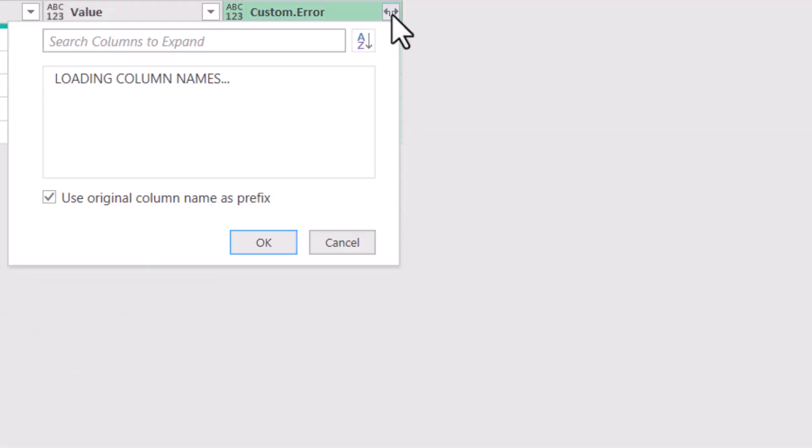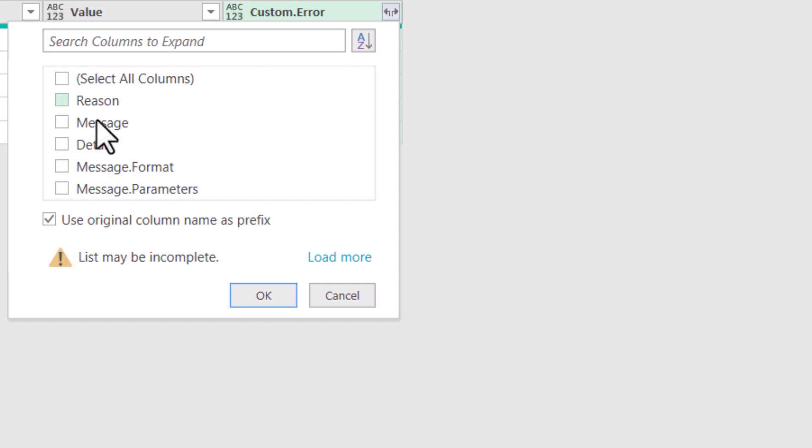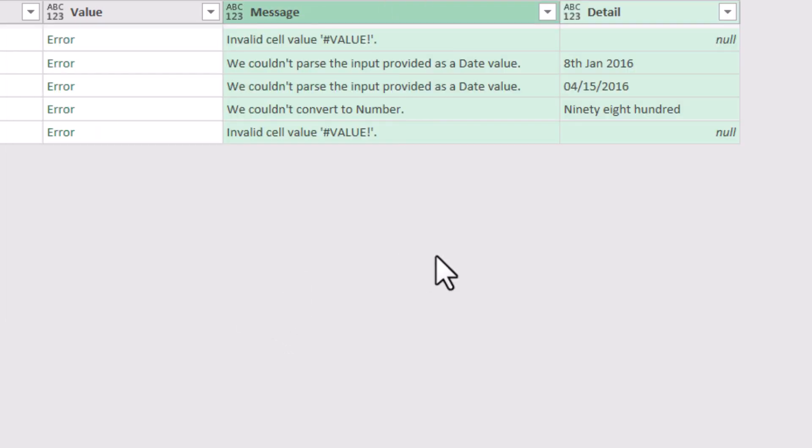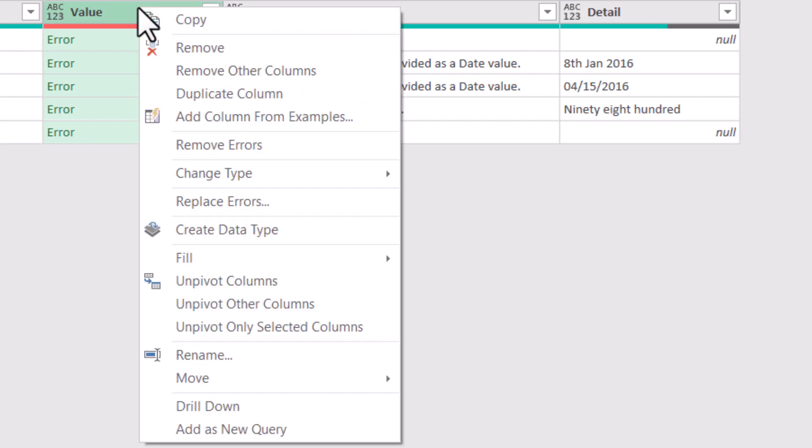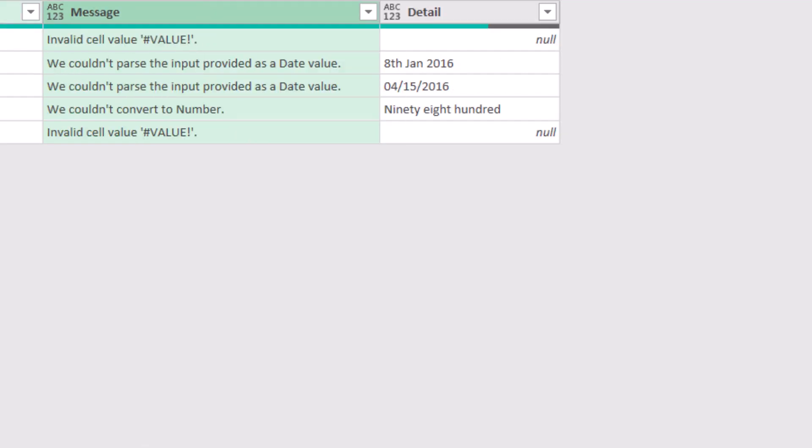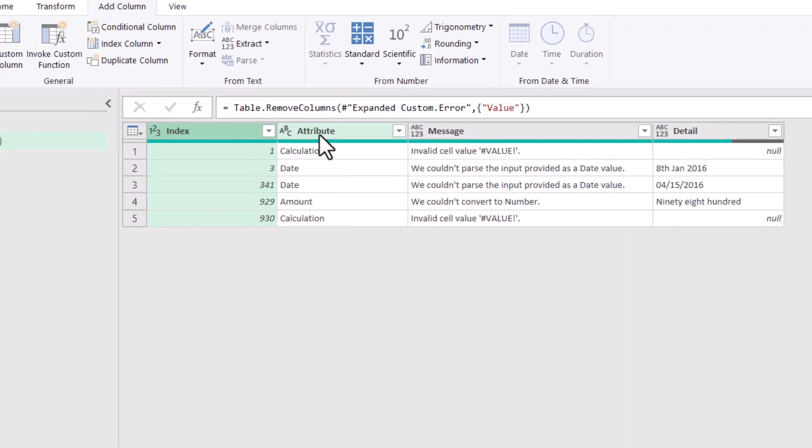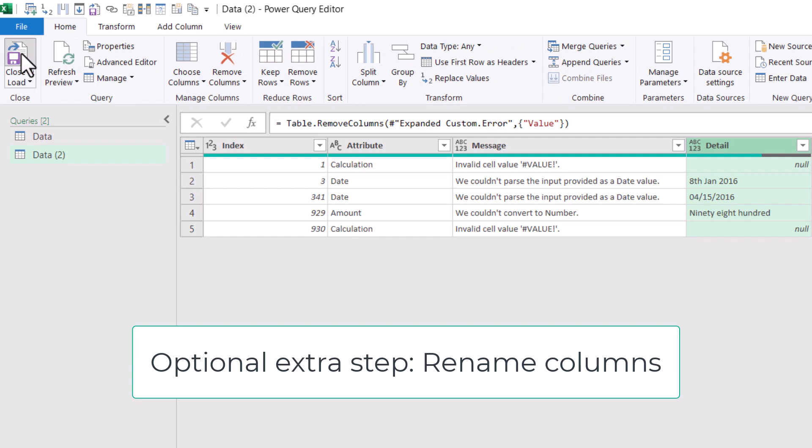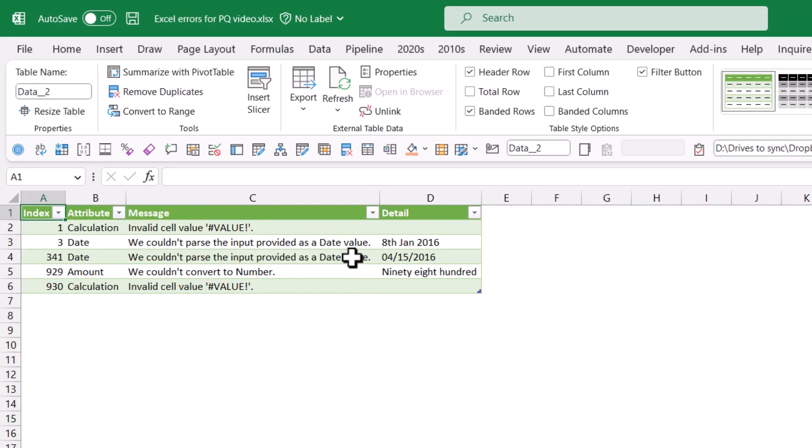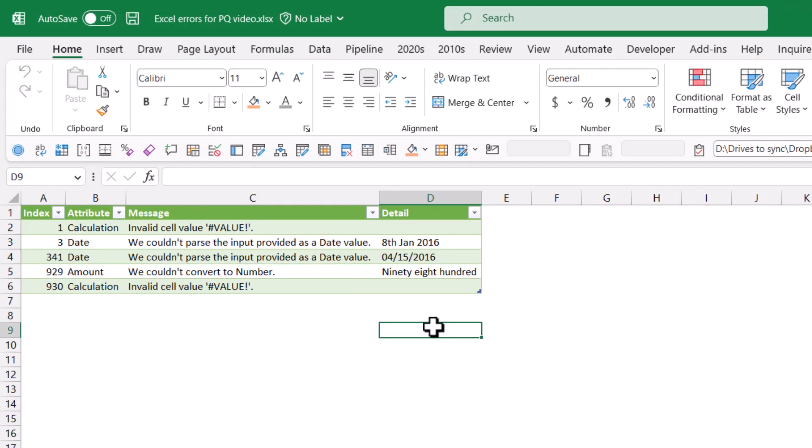So to do that, I'm just going to click on there and choose Message Detail, untick that, and then I don't need this column, so I'm going to remove this column because that's going to load errors, and now I have the row number, the column name, the message, and the detail where relevant, and I can go to Close and Load, and this loads it up.